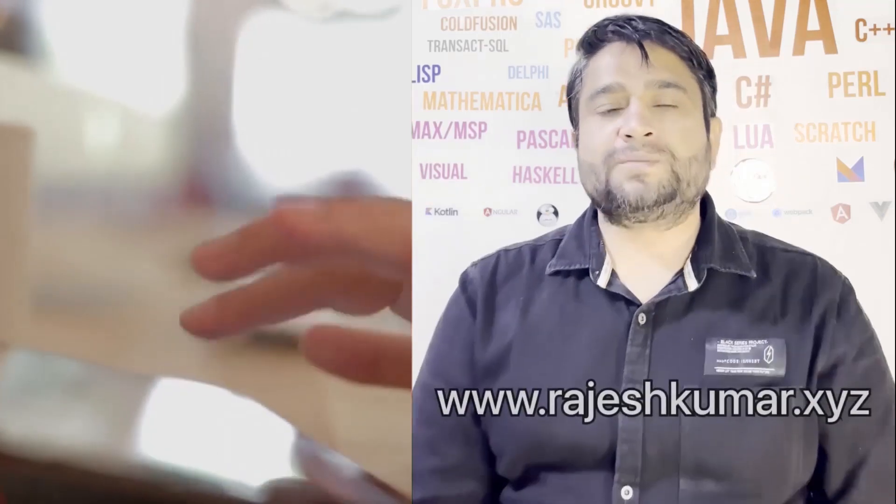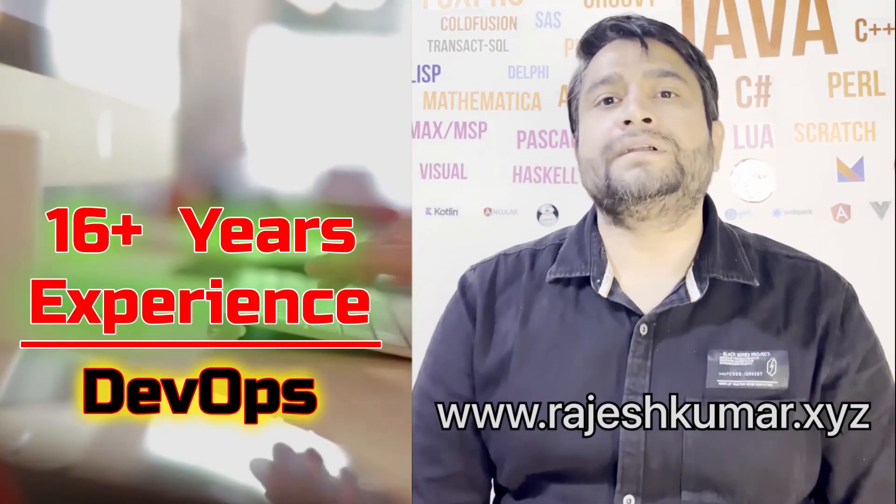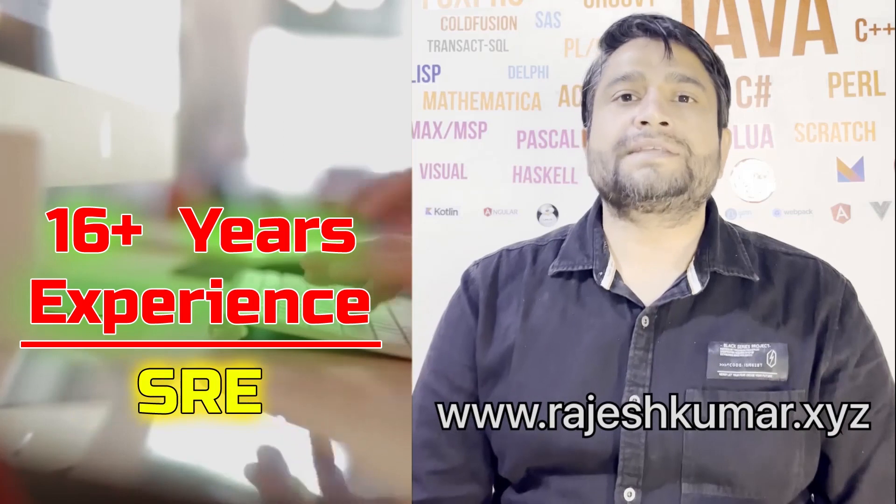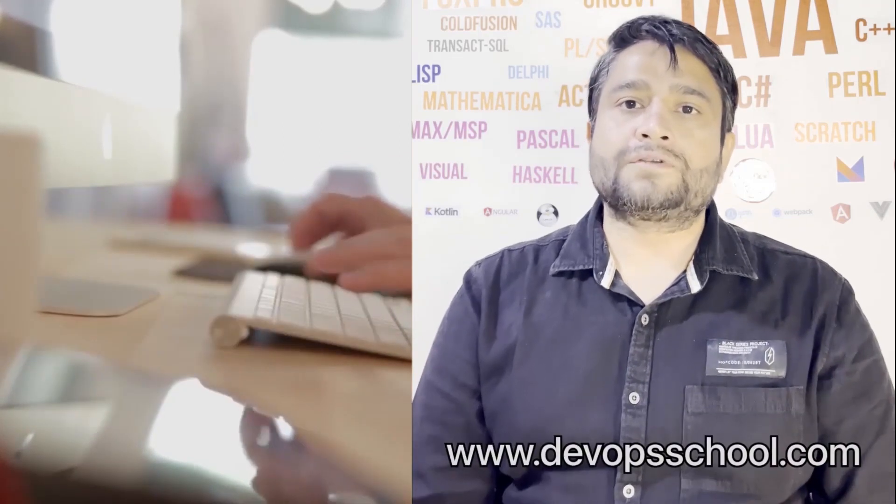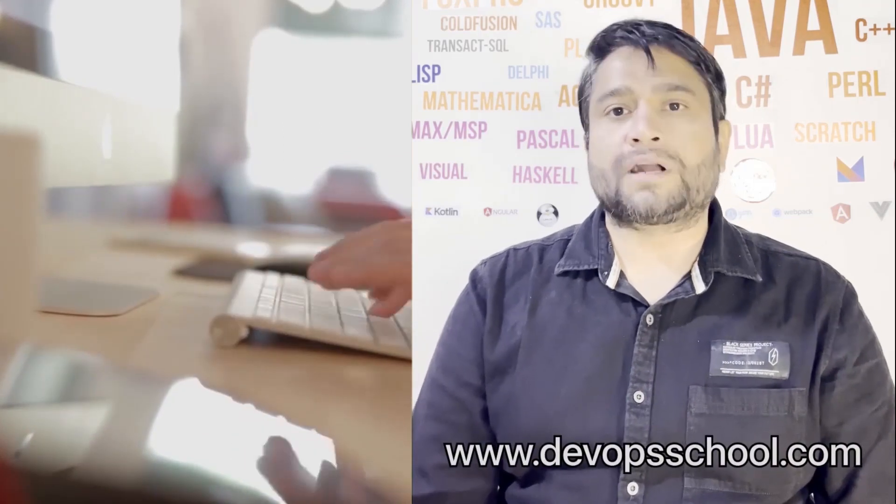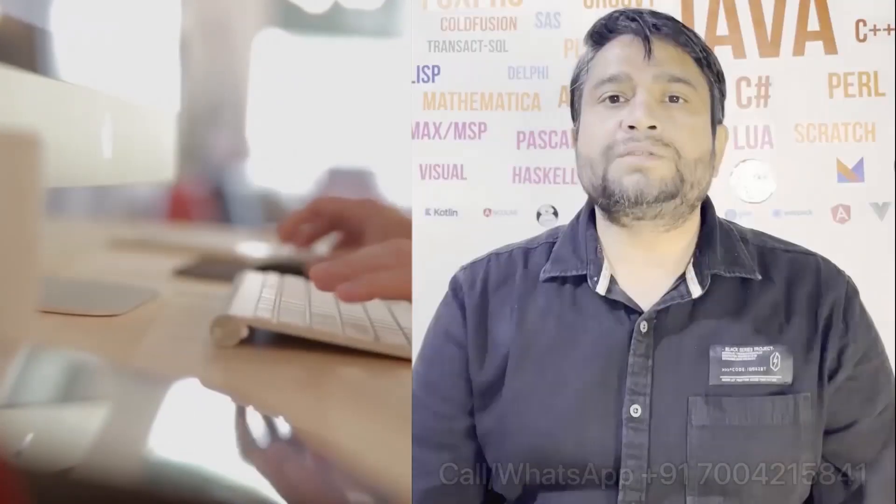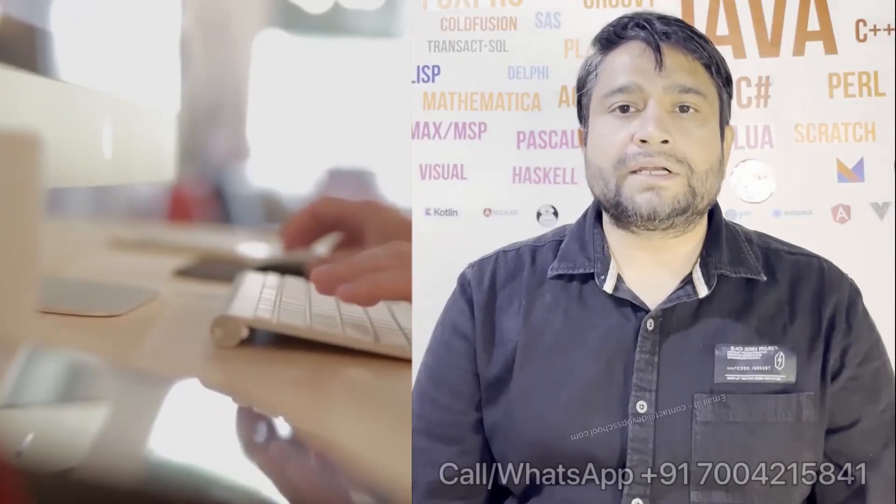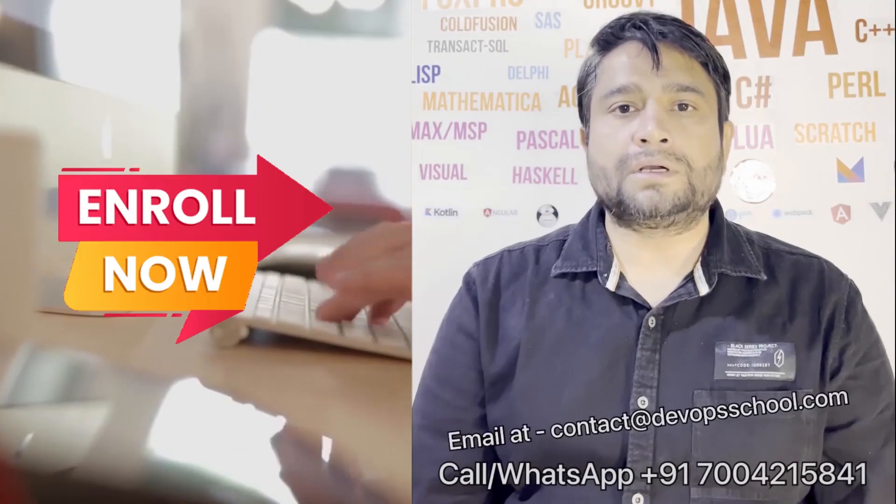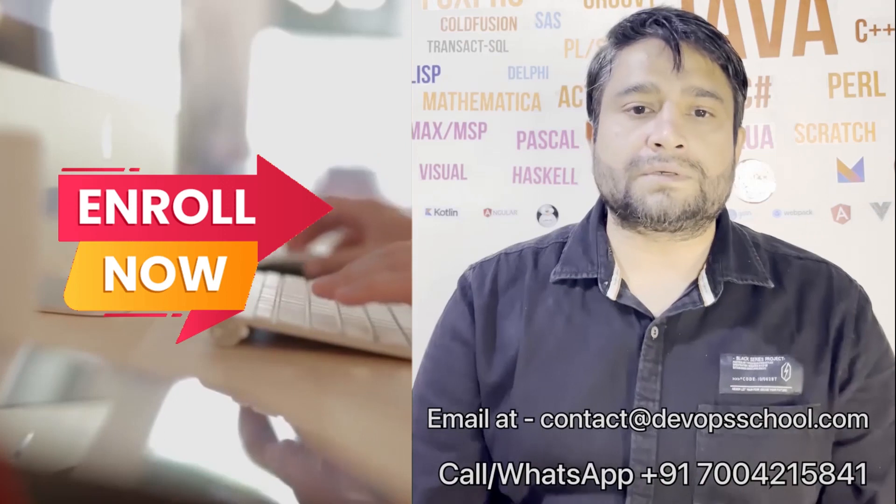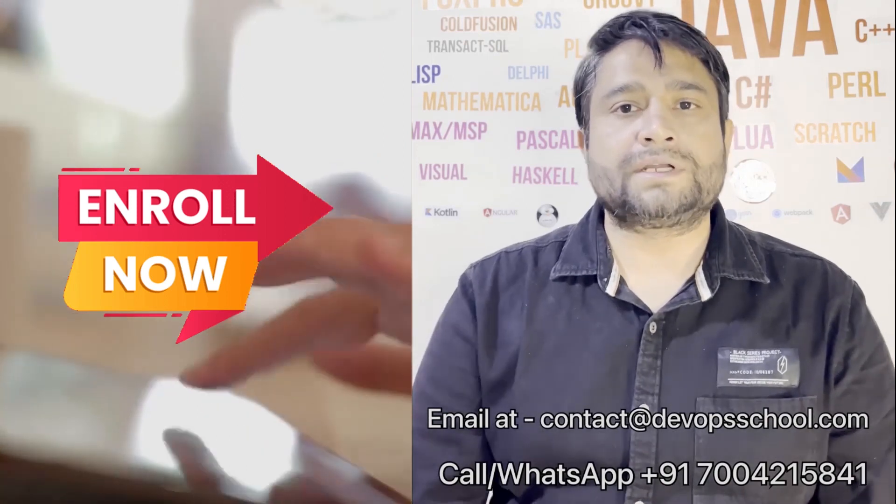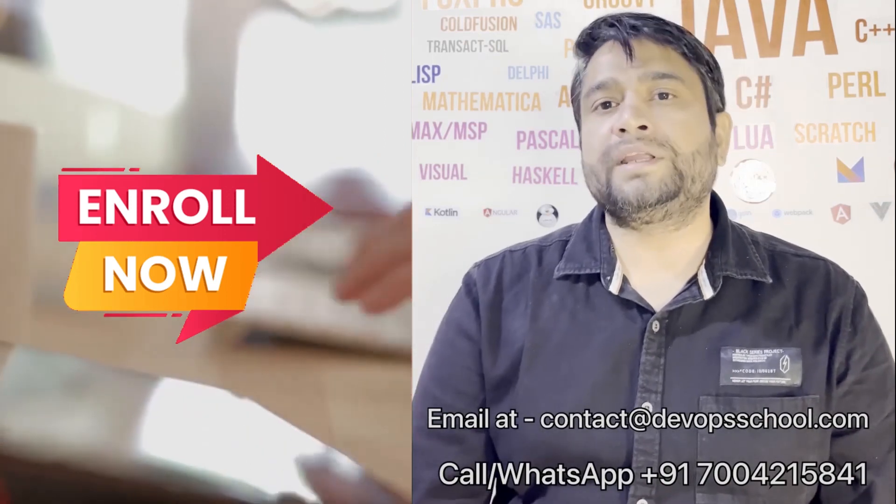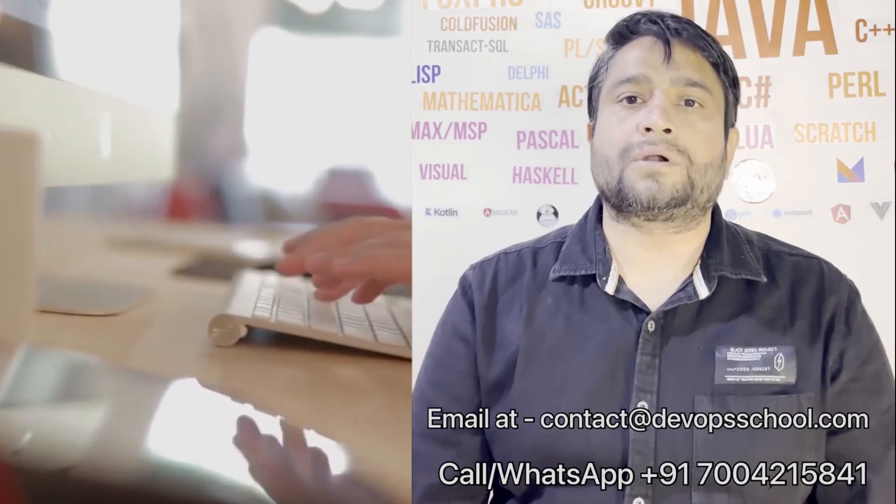Hi everyone, I am Rajesh Kumar. I am having close to 16 plus years of experience in DevOps, SRE and DevSecOps. I have worked with more than 12 software organizations around the globe. I would like to introduce you all to DevOps School's flagship certification program in DevOps, SRE and DevSecOps. This program will get started in the weekends, so get involved. Please contact us on the phone number given on the screen and you can email us at contact at DevOps School.